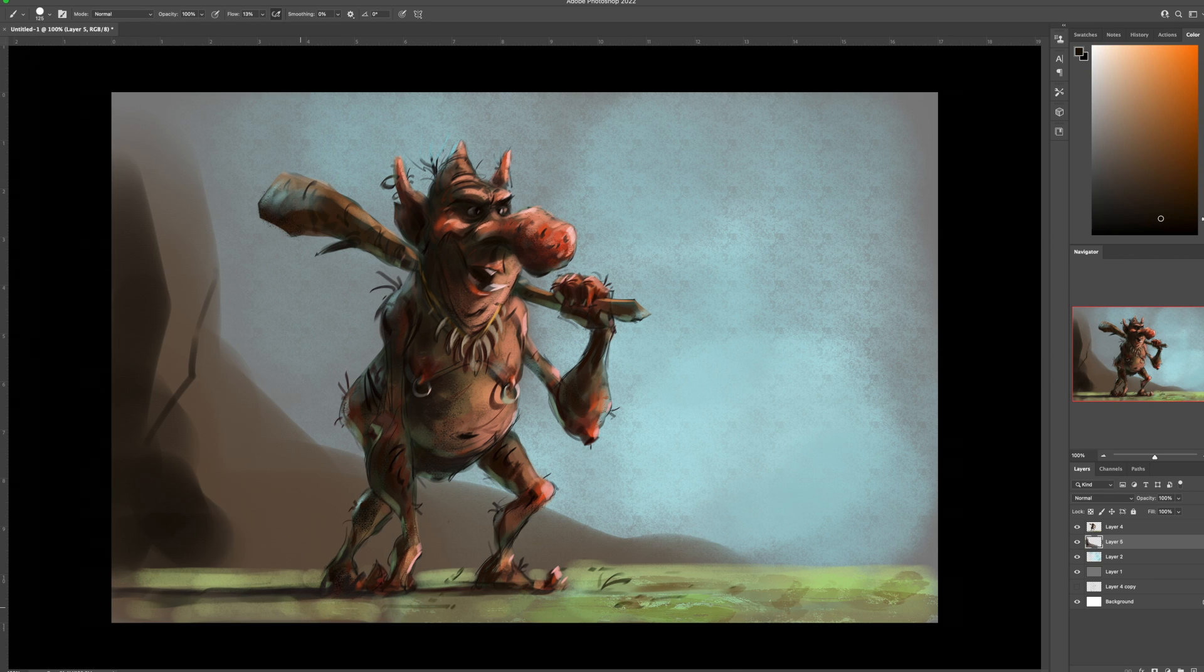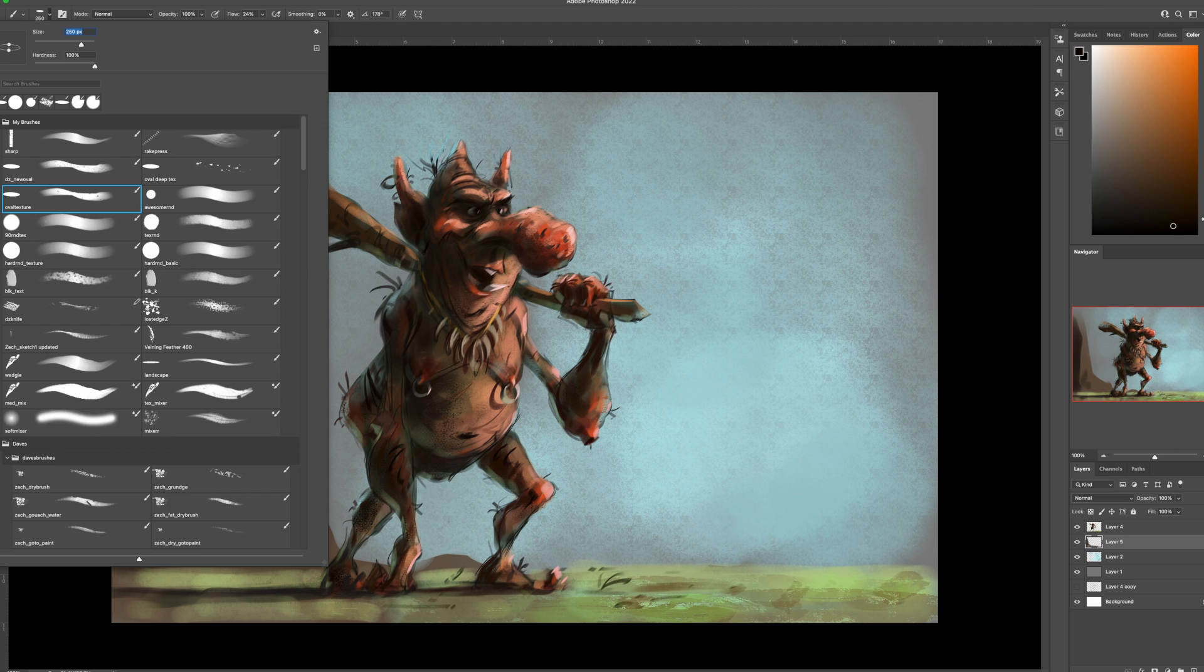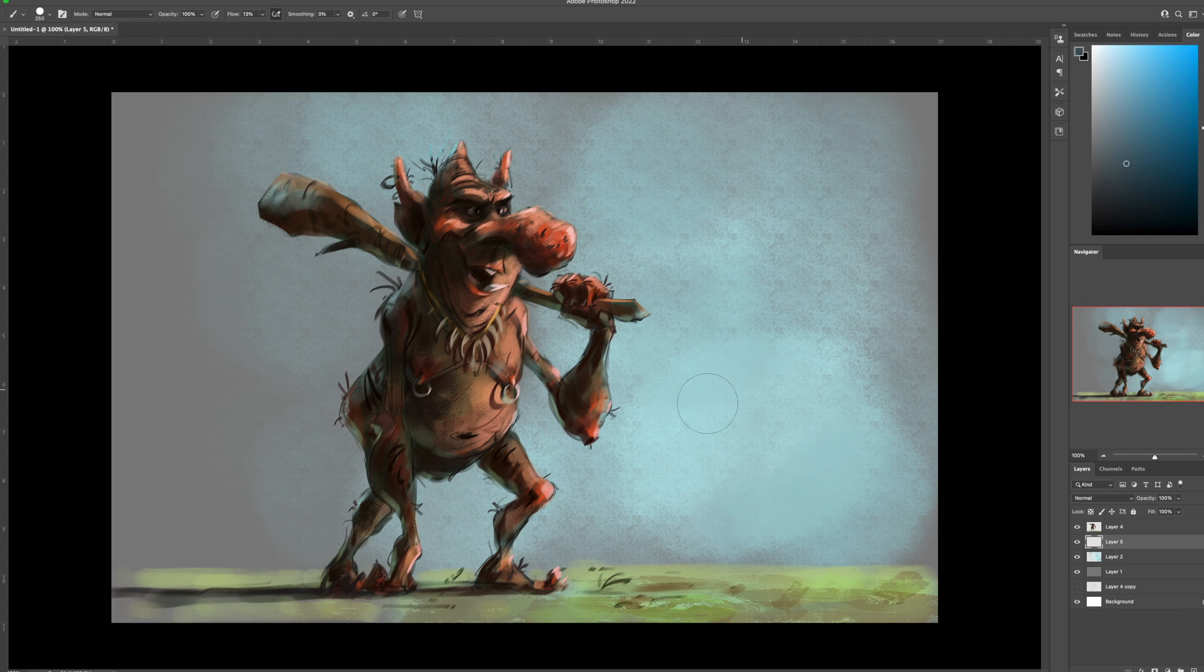But here I was exploring like, should it be coming out of a cave? Just standing there. And I just decided to take it away. Just to make it simple.